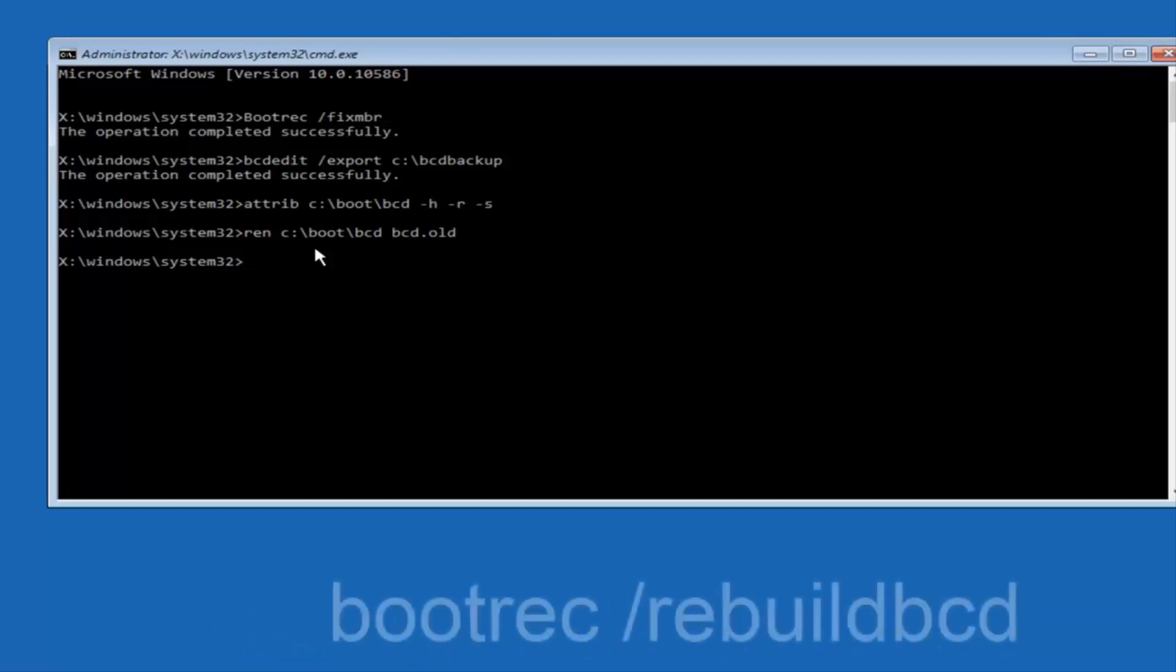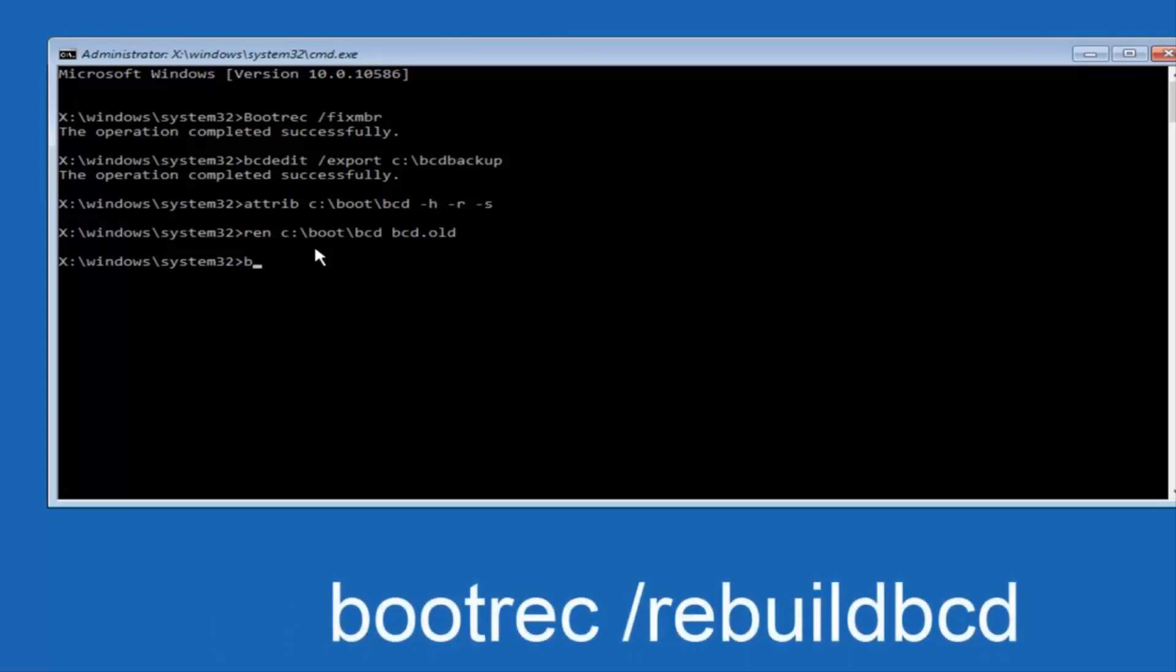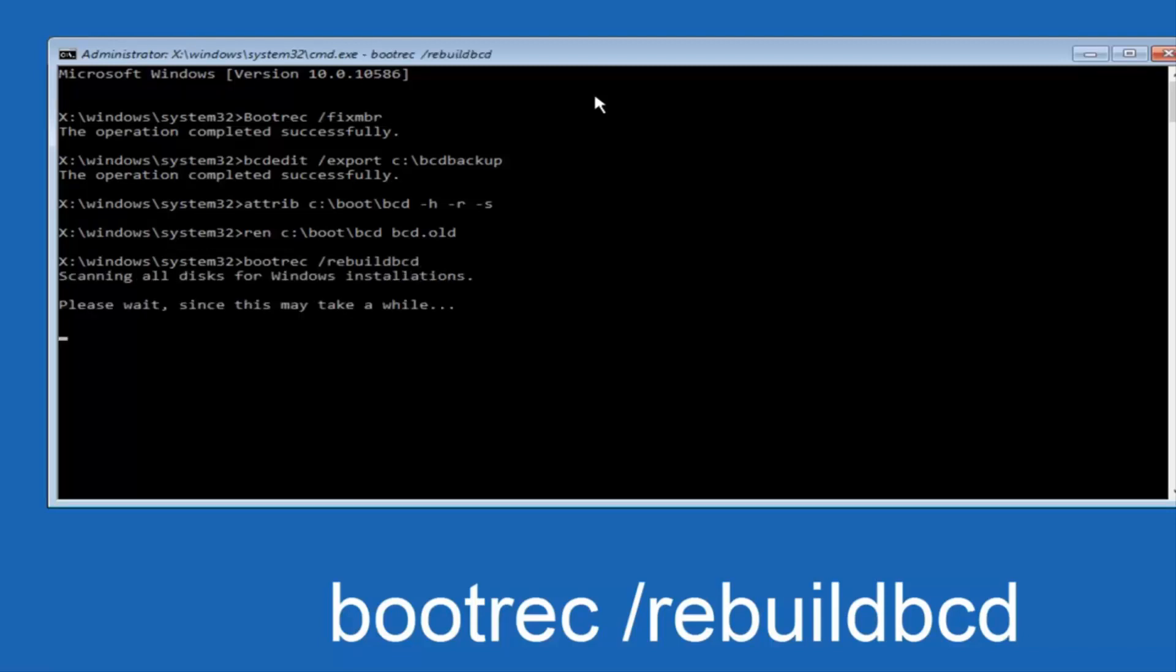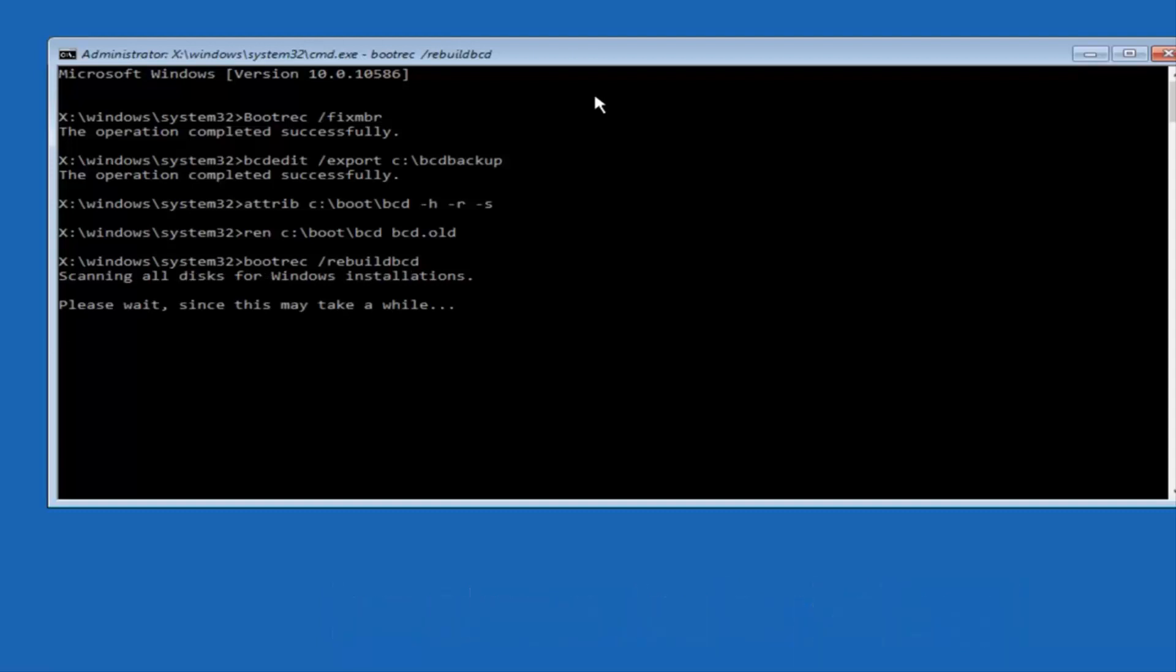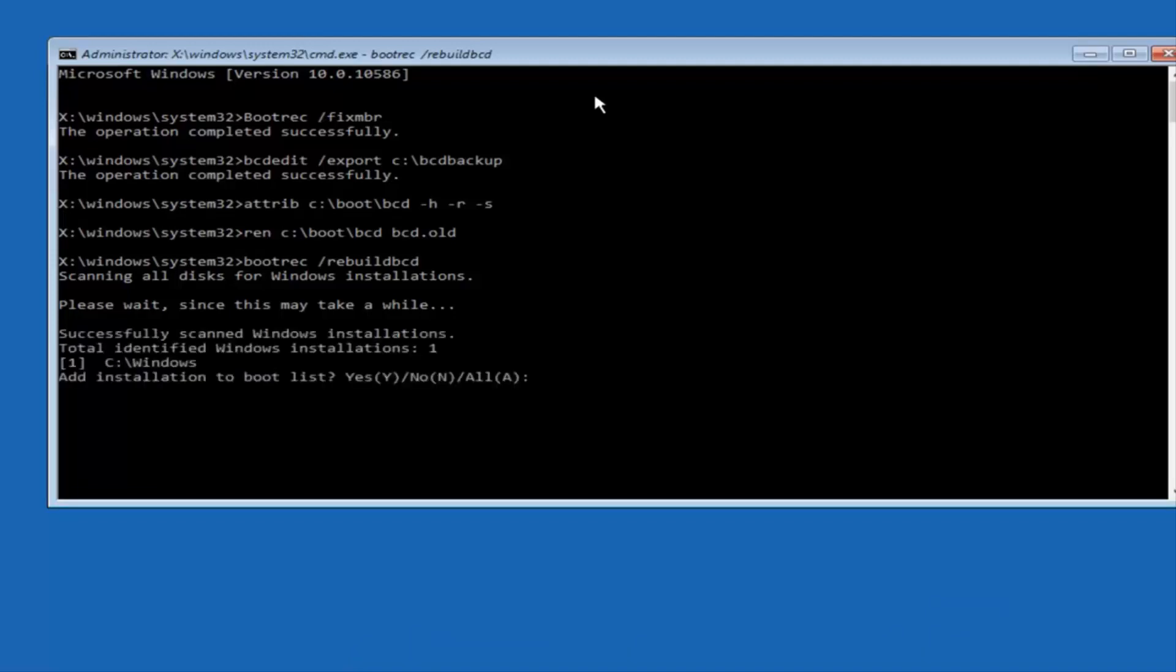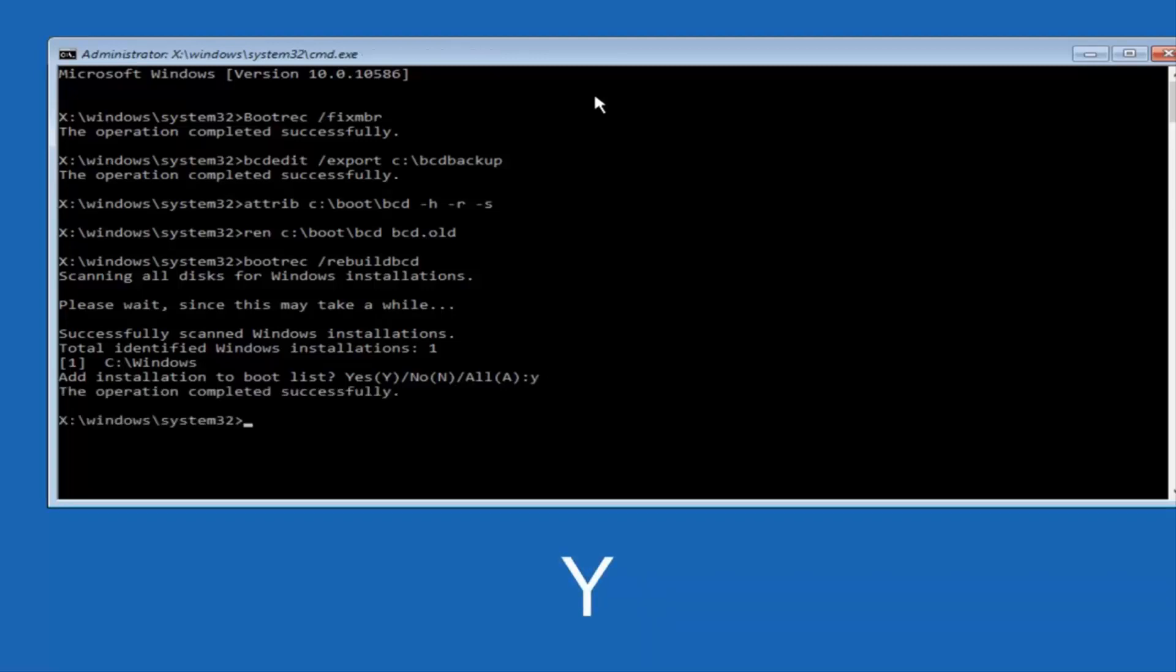Now you want to type bootrec space forward slash rebuildbcd, and then hit enter on your keyboard again. So now at this point you want to type y on your keyboard when prompted to add the installation to boot list. So we can see the operation completed successfully.